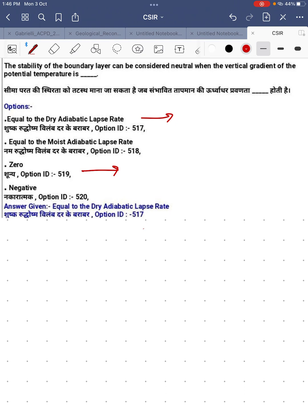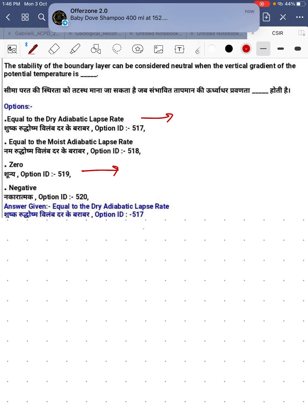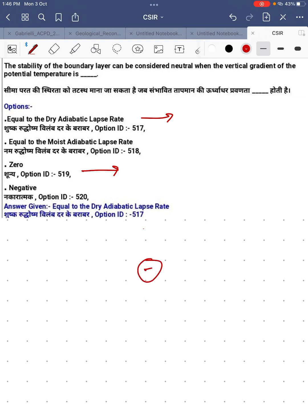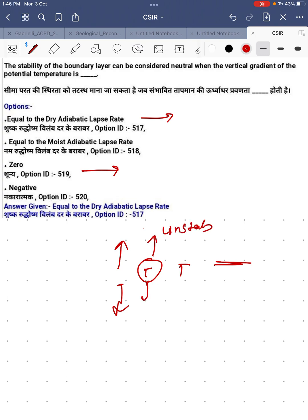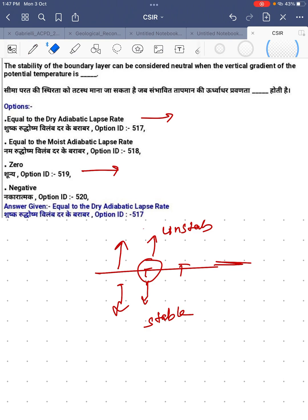Here in this question we have a boundary layer which is considered as neutral — that means it is neither moving up nor moving down. If a parcel has the same temperature inside and outside, it will neither move up nor down. If a parcel moves up, we call it unstable; if it moves down, we call it stable; and if it stays in the same place, neither moving up nor down, we call it neutrally stable.